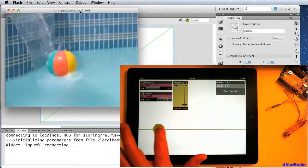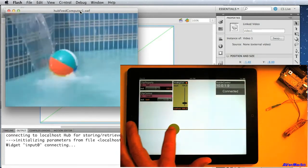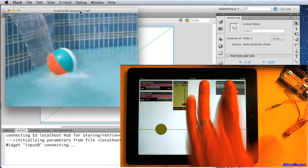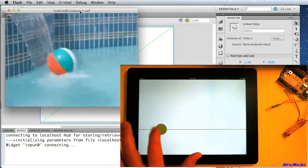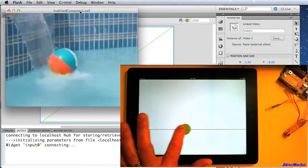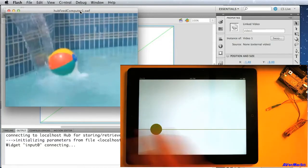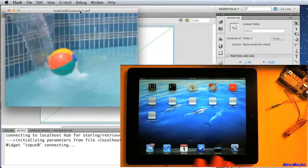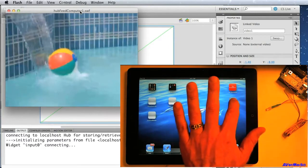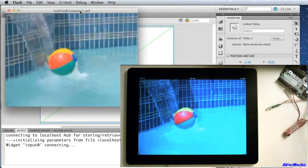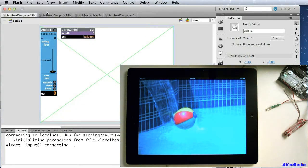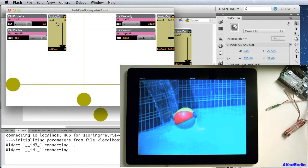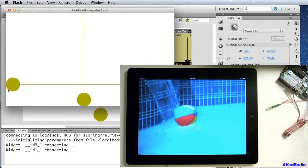So you can see that the two projects are connected together and working as one. Now, let me show you a different demo, because it can go the other direction. So now we have the video on the iPad, and here we have the controls on the computer.